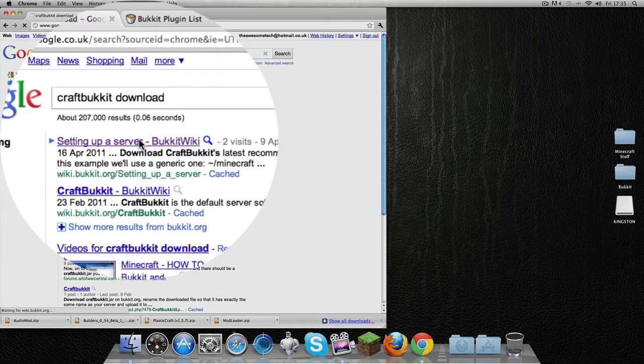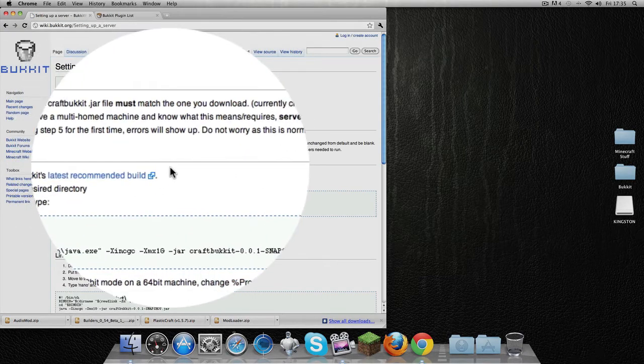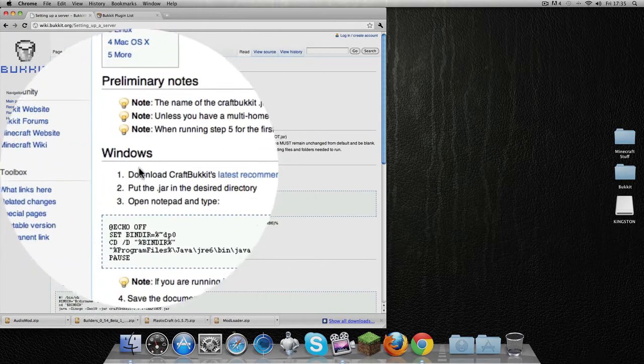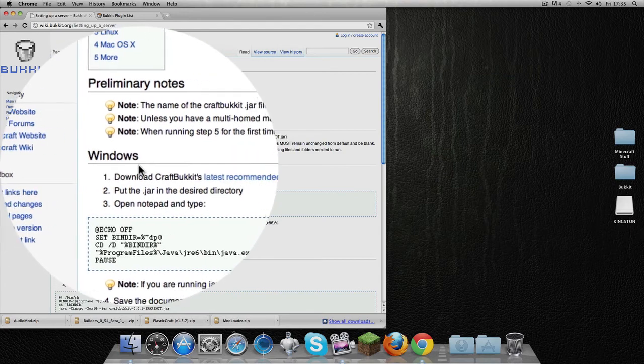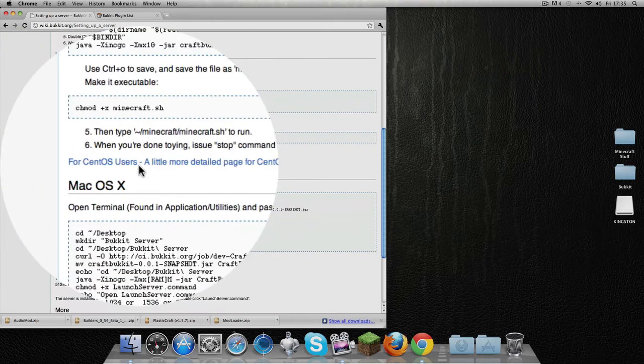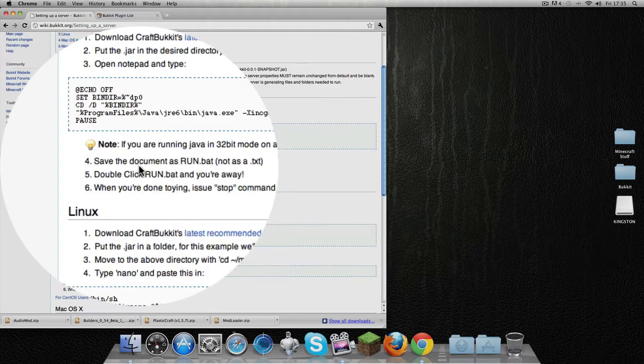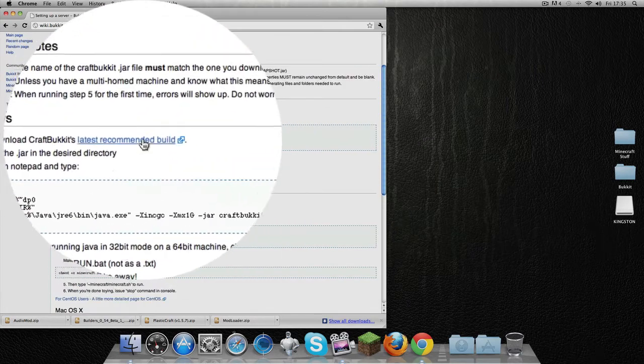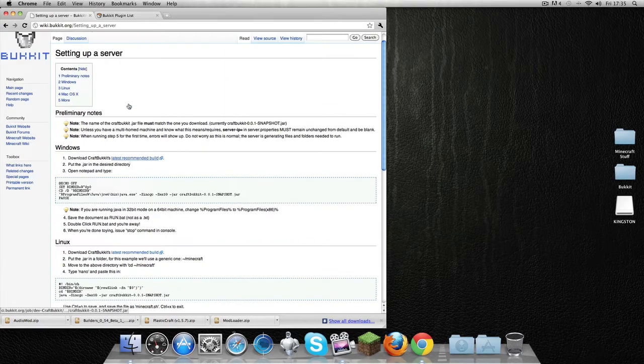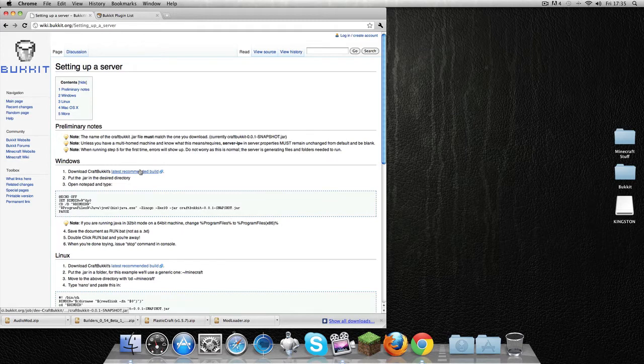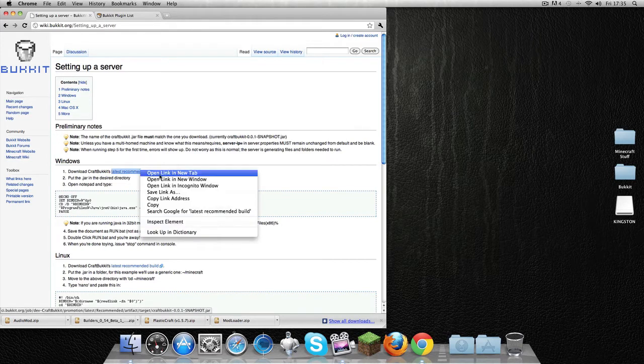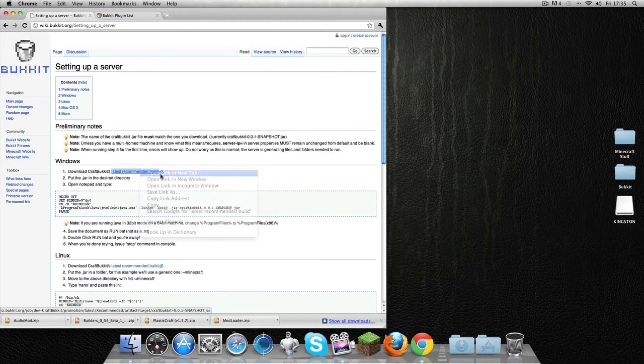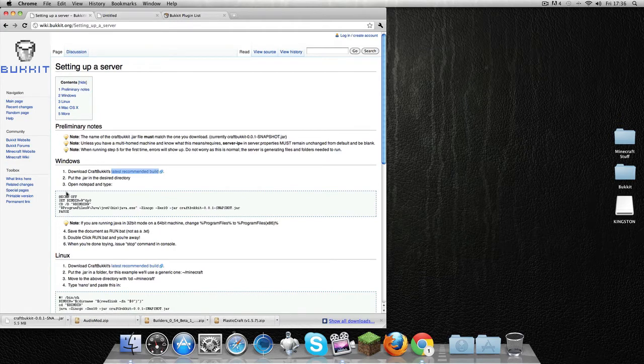What you're going to do is come up here and for Windows or whatever operating system you're using, you're going to download CraftBukkit. You can download the Windows one even if you're on a Mac. I'm just going to open that new tab and download it. There you go, it's down there.